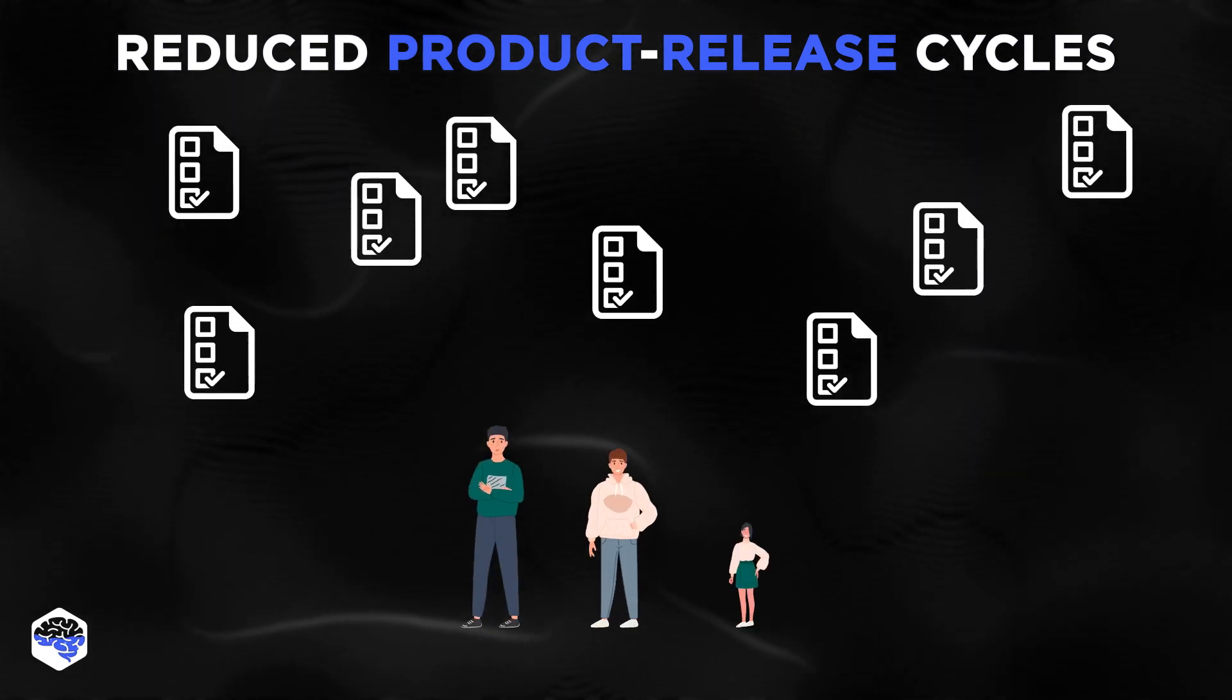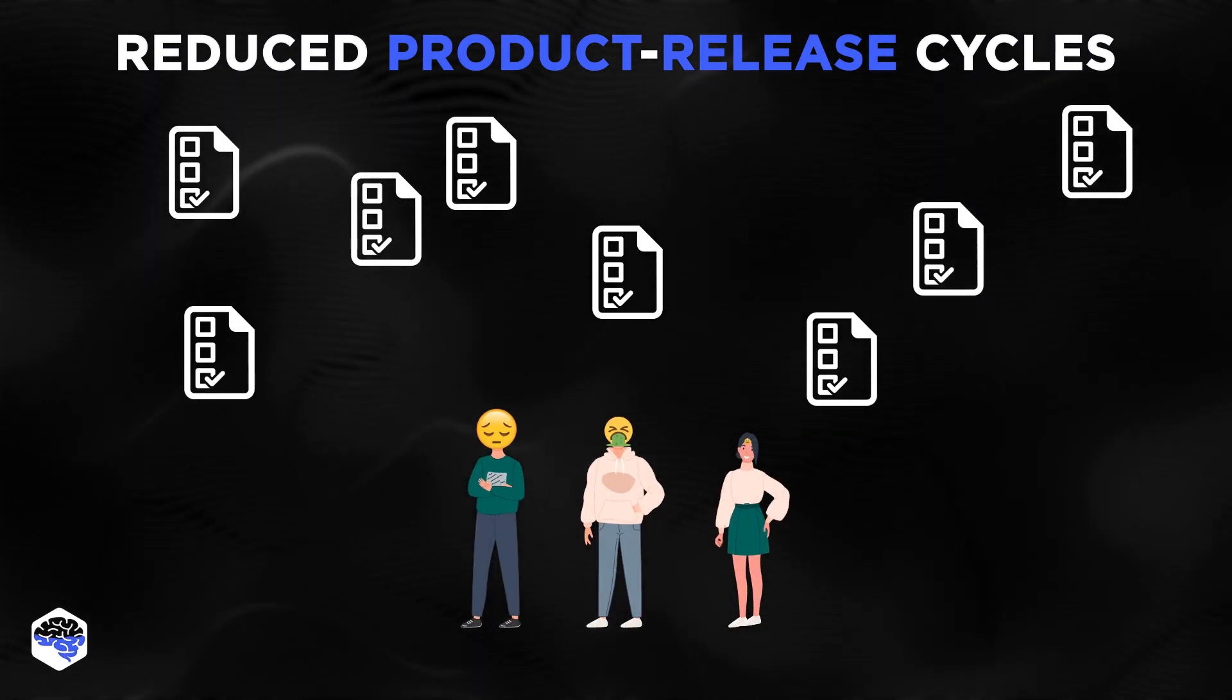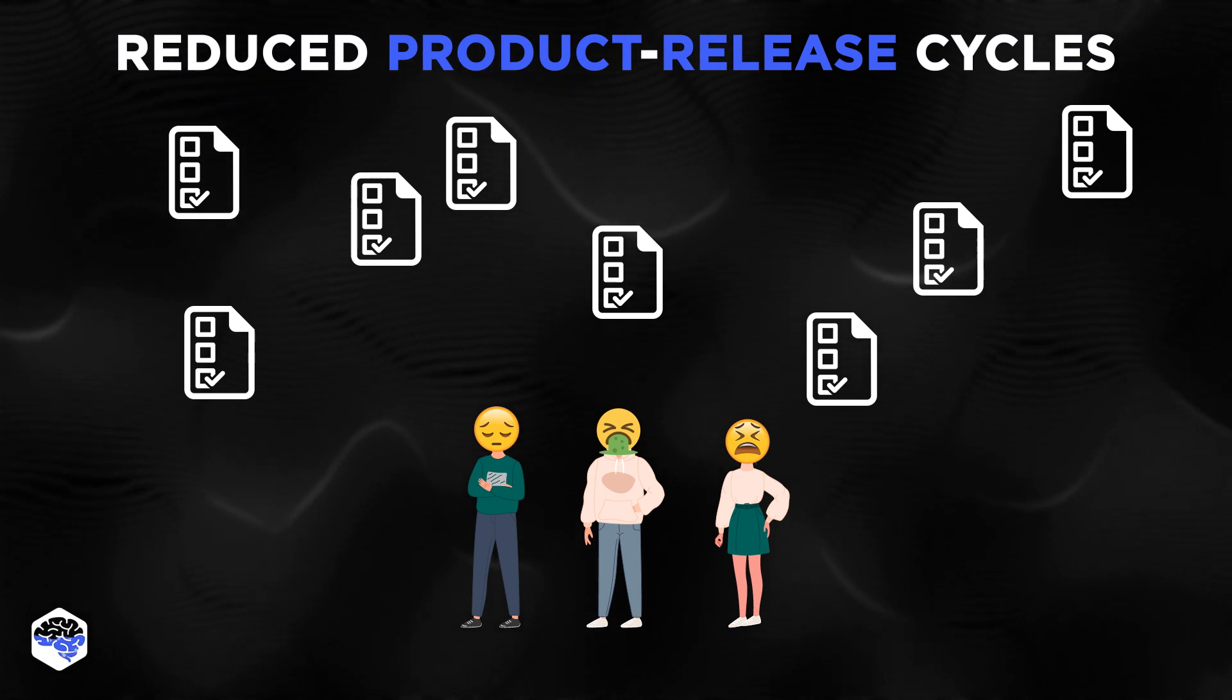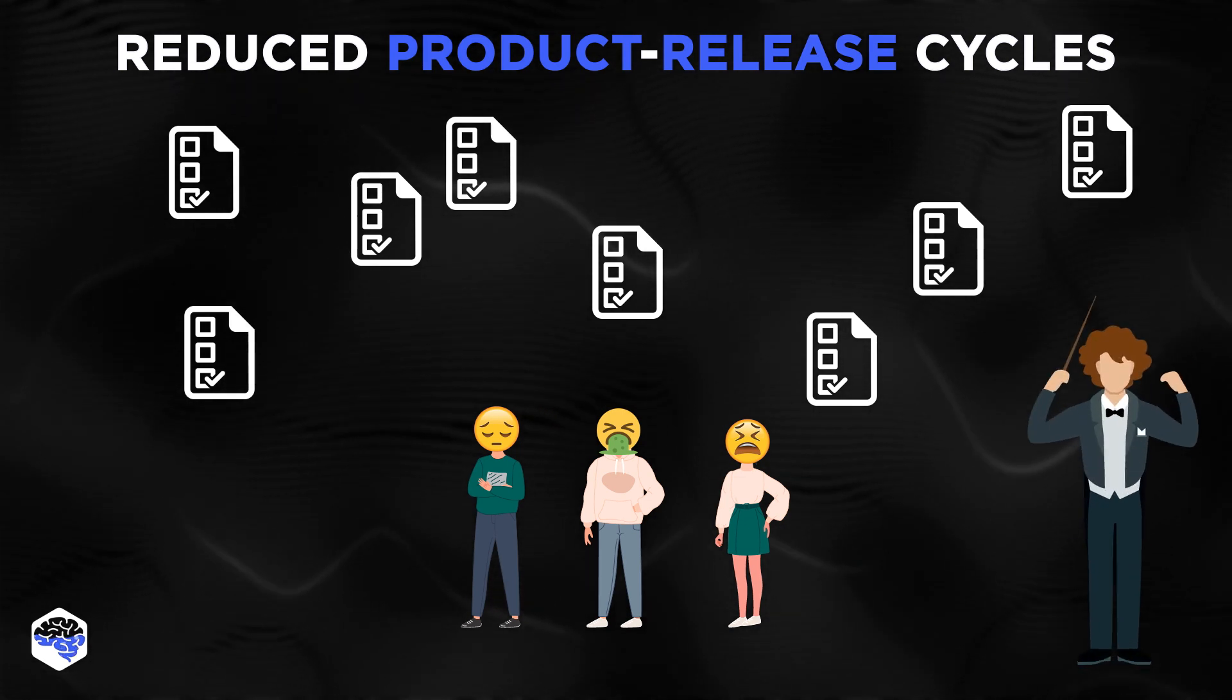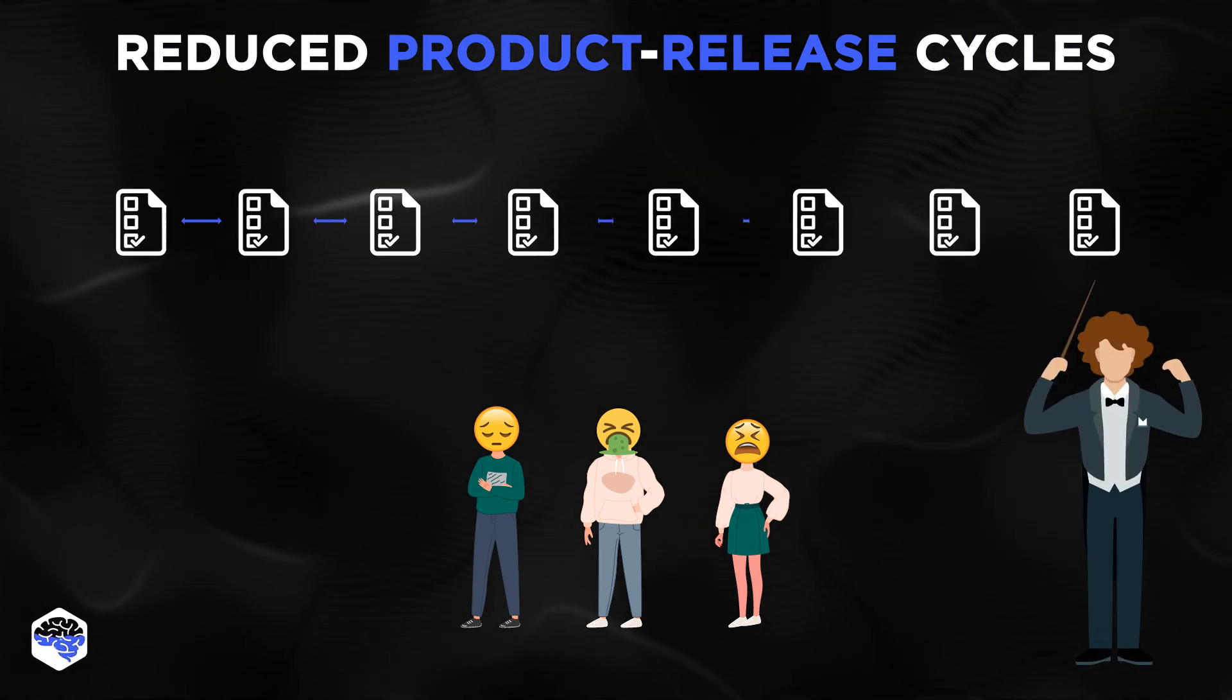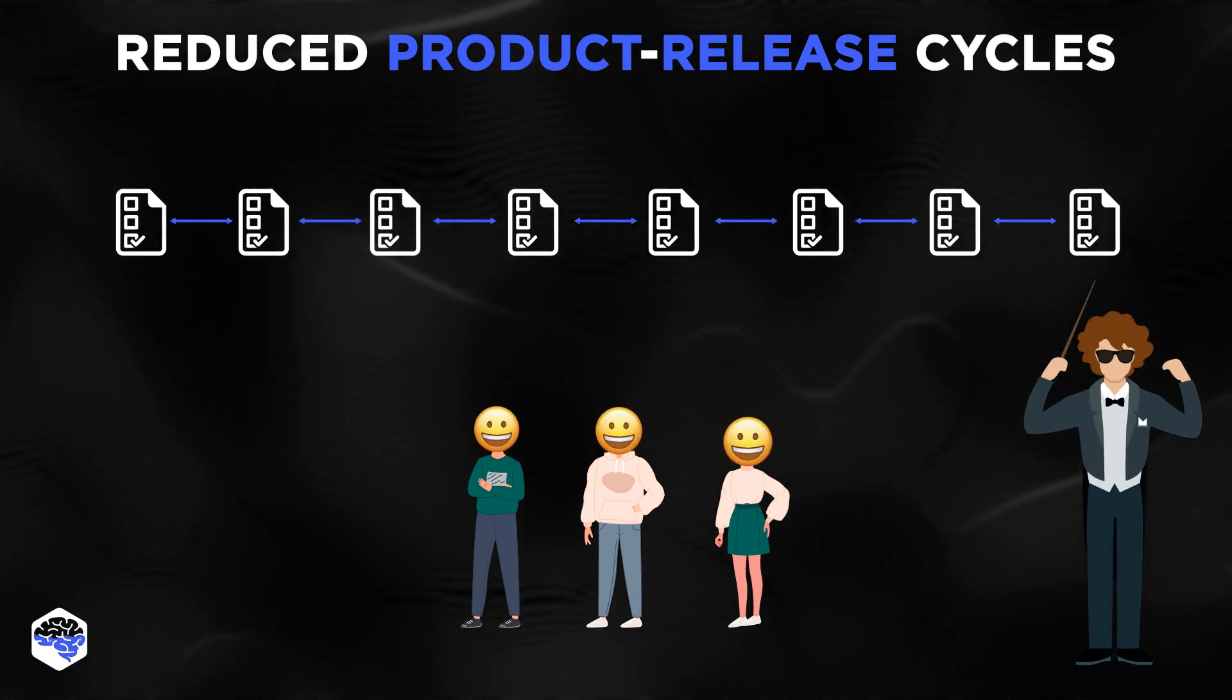And the final one is reduced product release cycles. Coordinating IT workflows such as DevOps and automation testing enables faster time to release new products and applications.